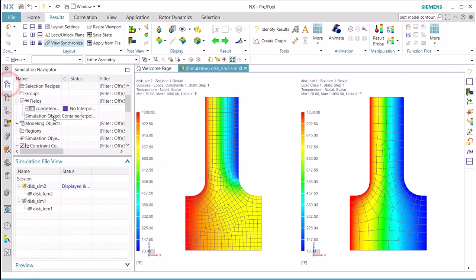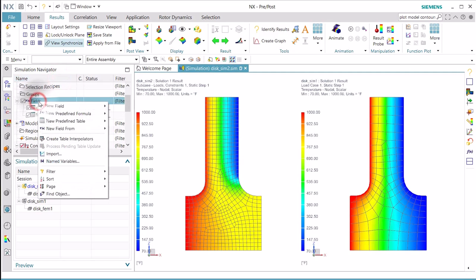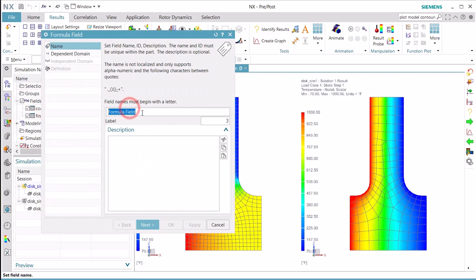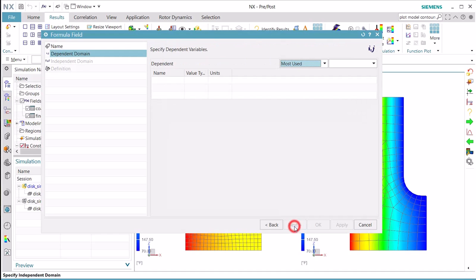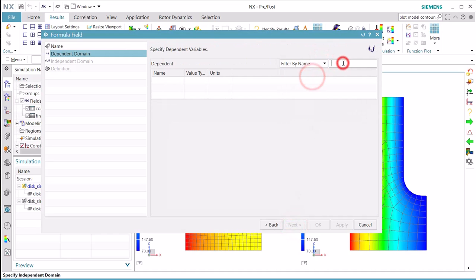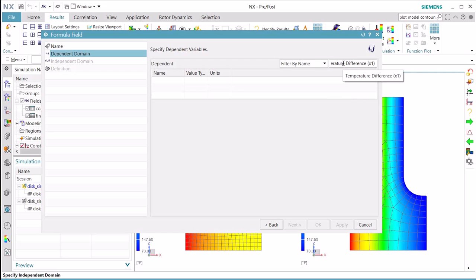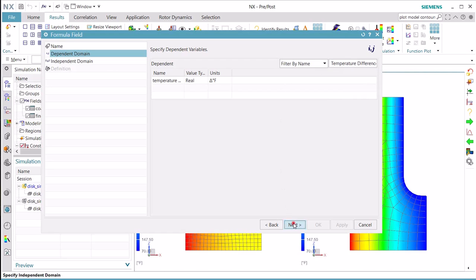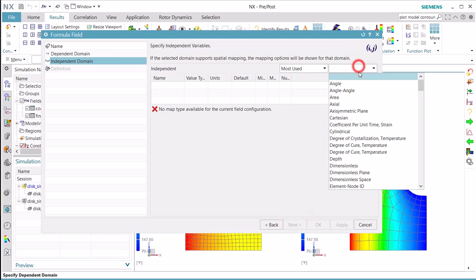So now if we look under the fields you'll see in the navigator our coarse and fine temps fields. Here we'll create a new formula field and we'll call this our temperature difference. Then for our dependent domain we'll search for the temperature difference domain, and we'll create a variable of that by hitting the enter button after we find it.